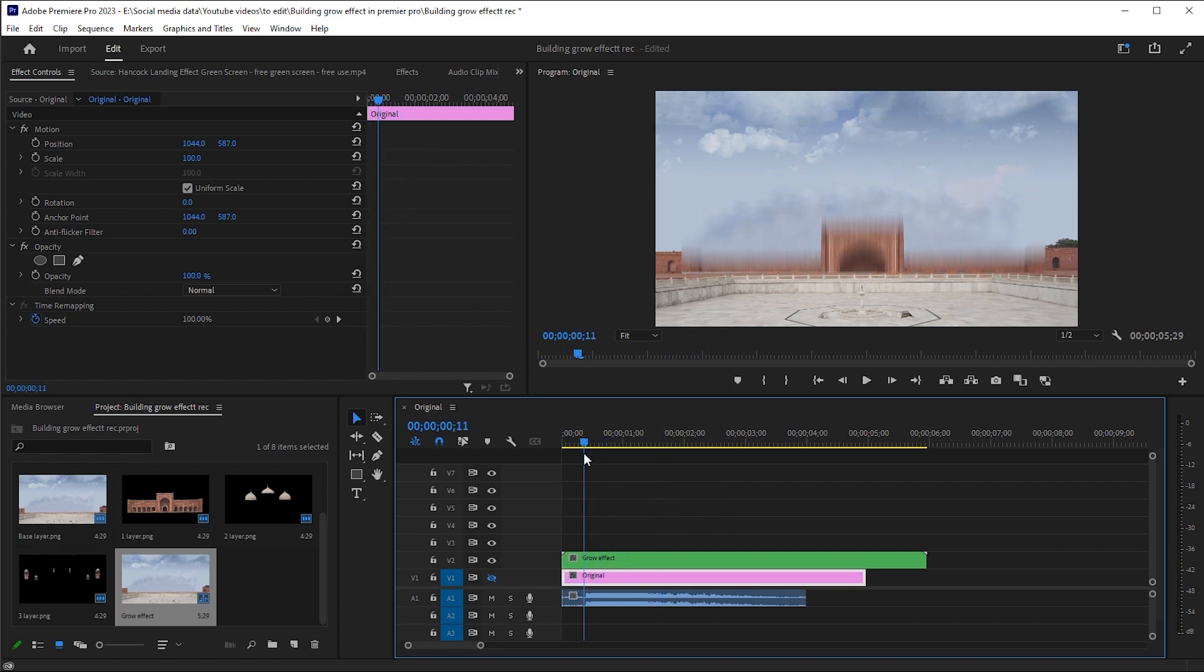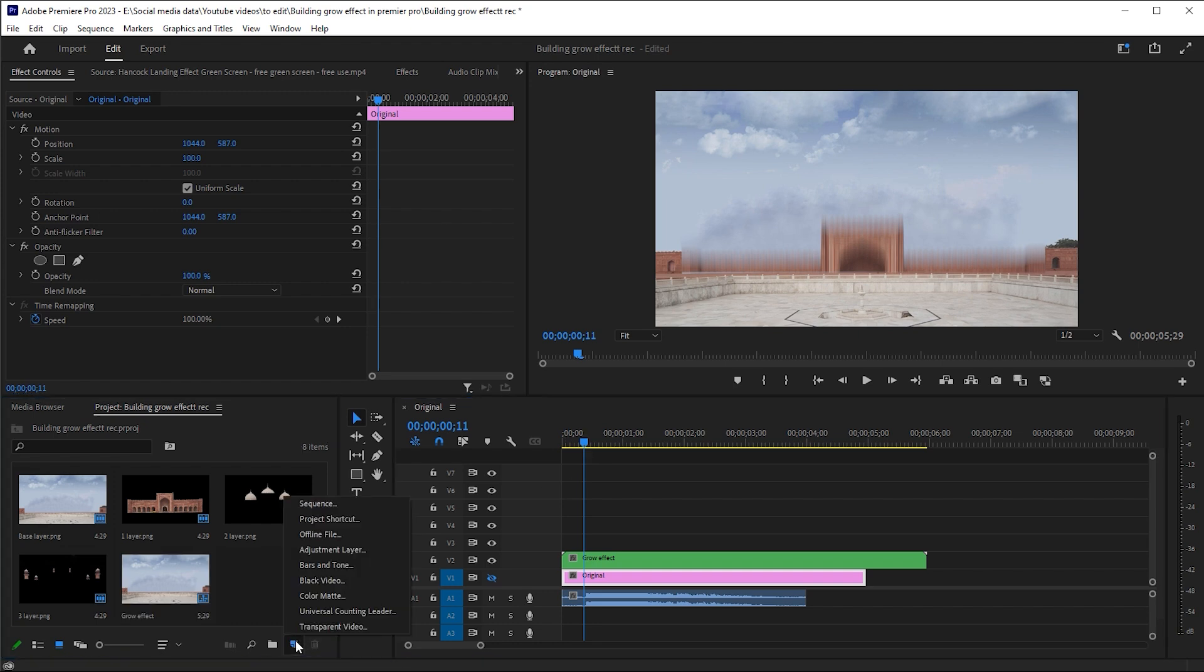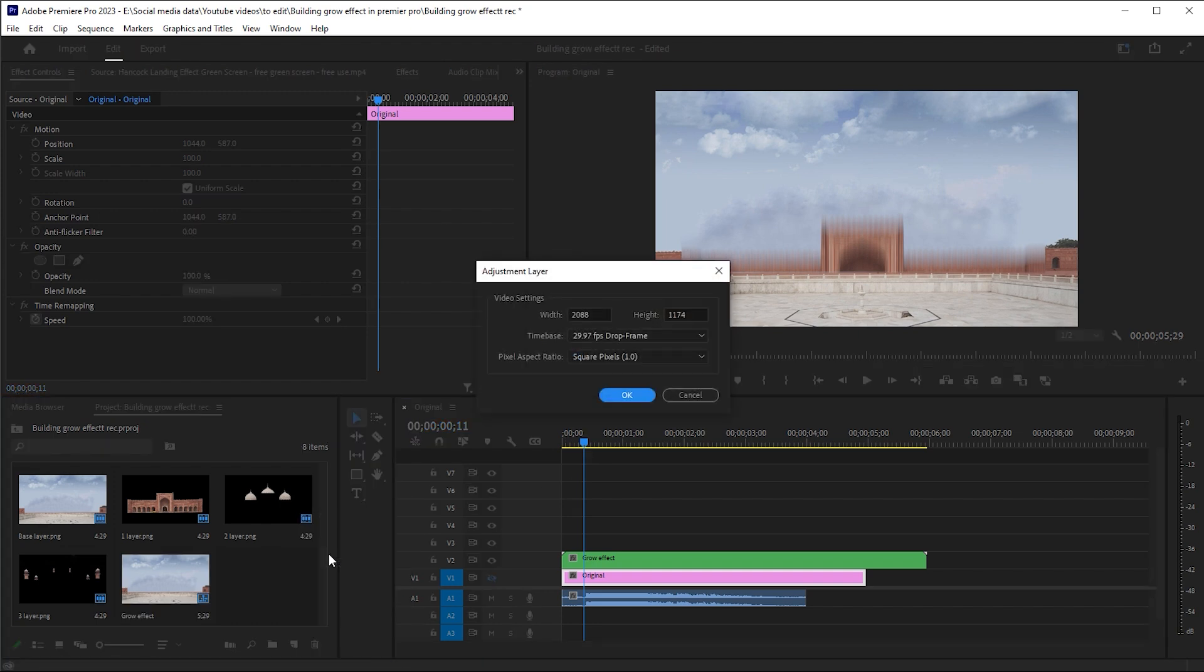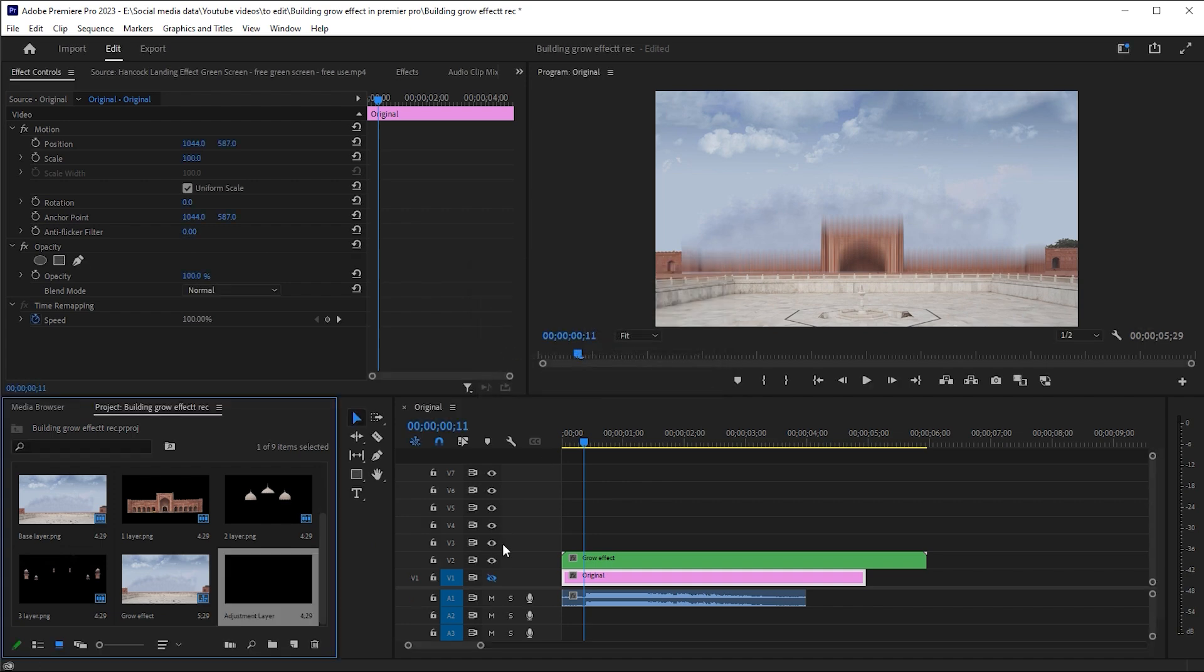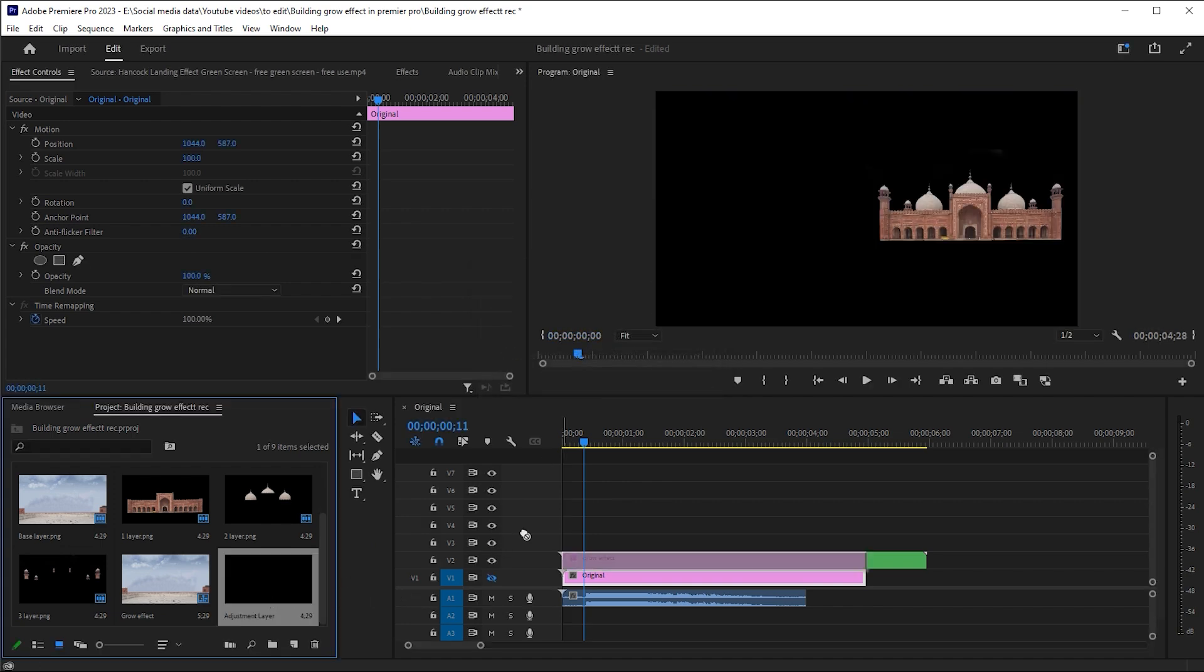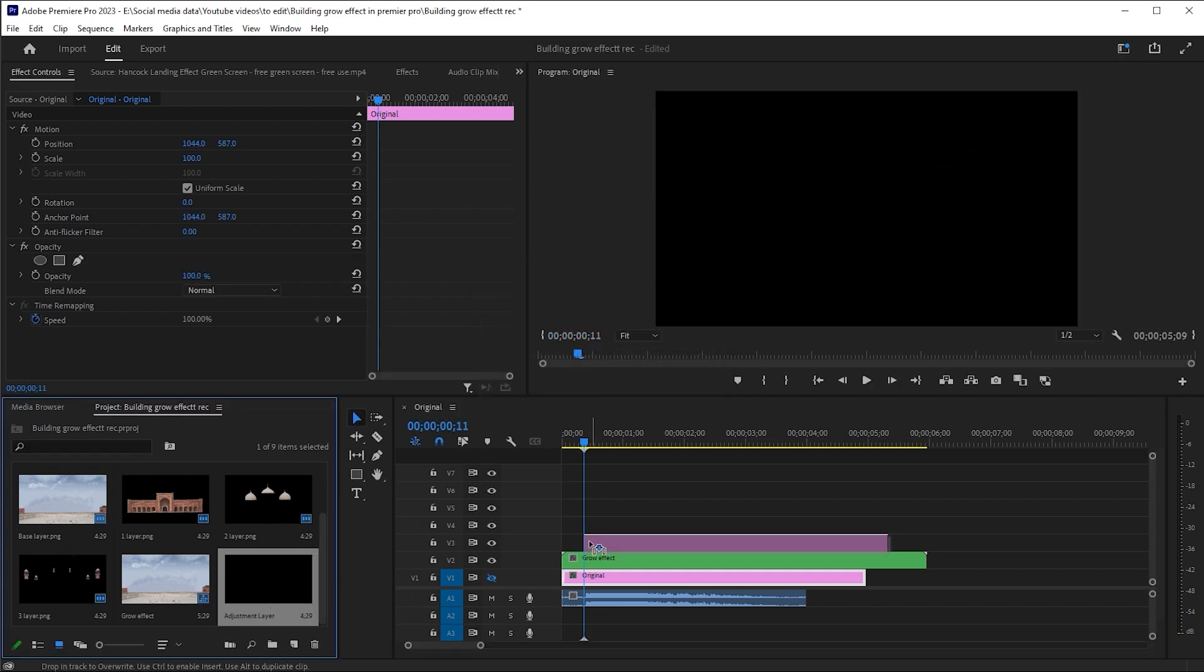Select these clips, right click on them and choose nest. Now it is time to add a shake effect to it. For this, I create an adjustment layer and drag it to the timeline.